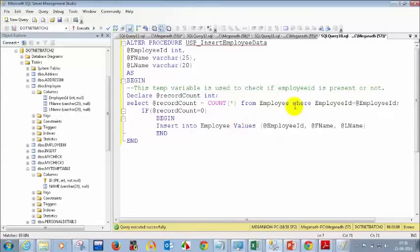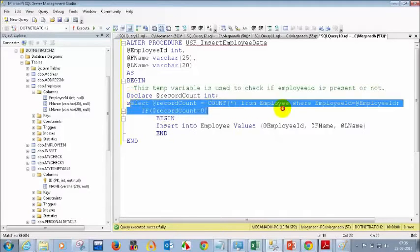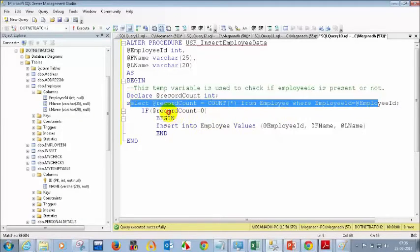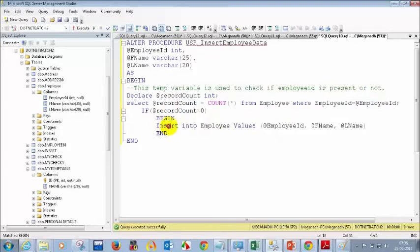I am just checking whether the employee ID is there, and if the count is zero then only I am inserting. Otherwise I am not inserting the data. Let me execute this.